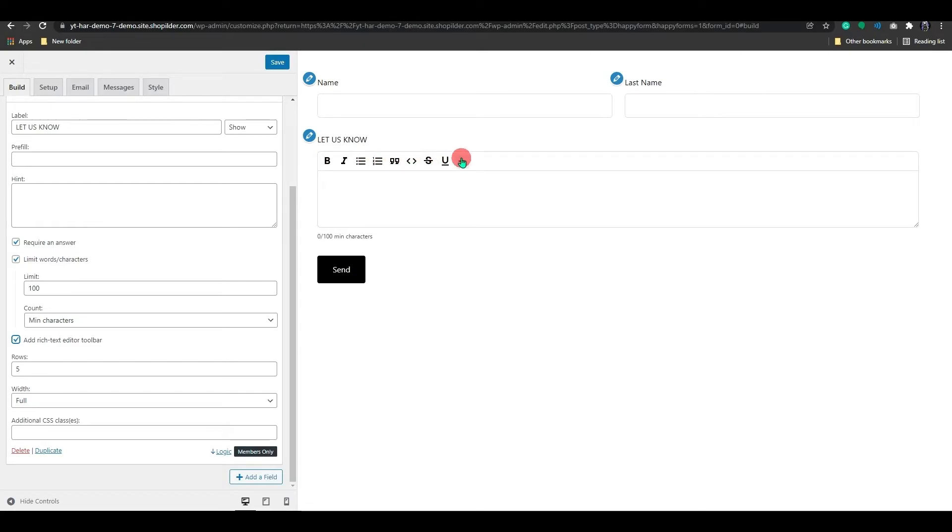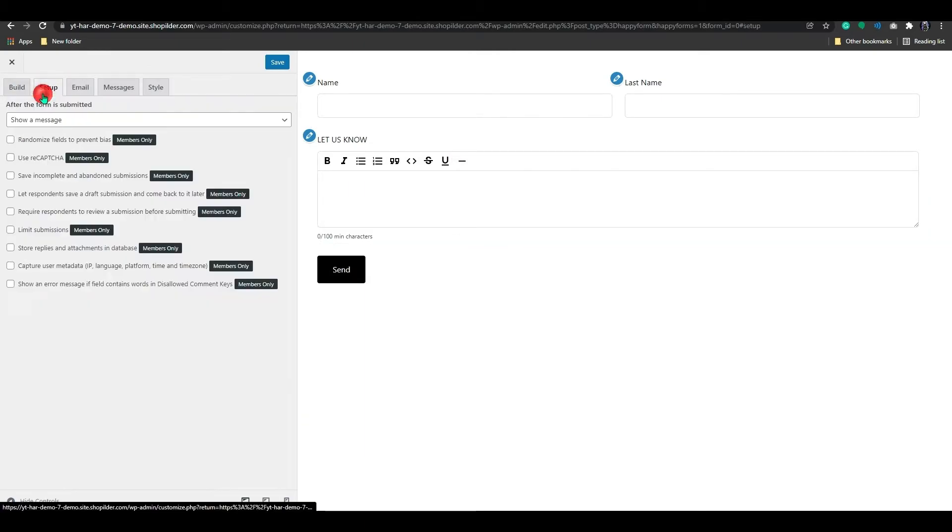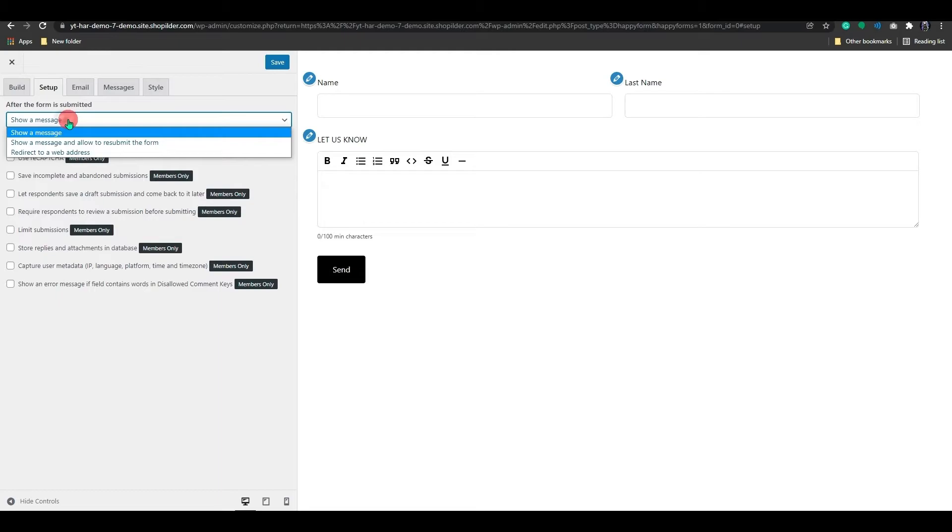Before we add another field to the page, let's take a look at some other options. Proceed to Setup Settings. For the free version, there is only one option available here. You can select an option from the drop-down menu to notify the customer that their form has been submitted by showing the message, prompting them to resubmit the form, or simply adding a web address.